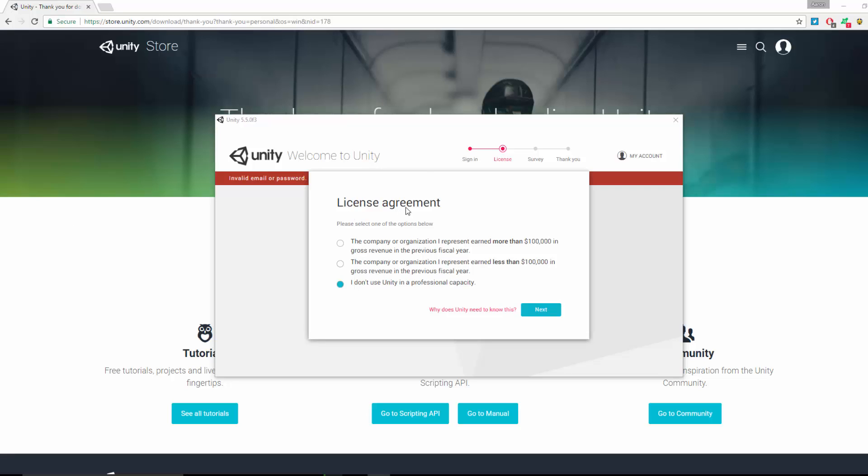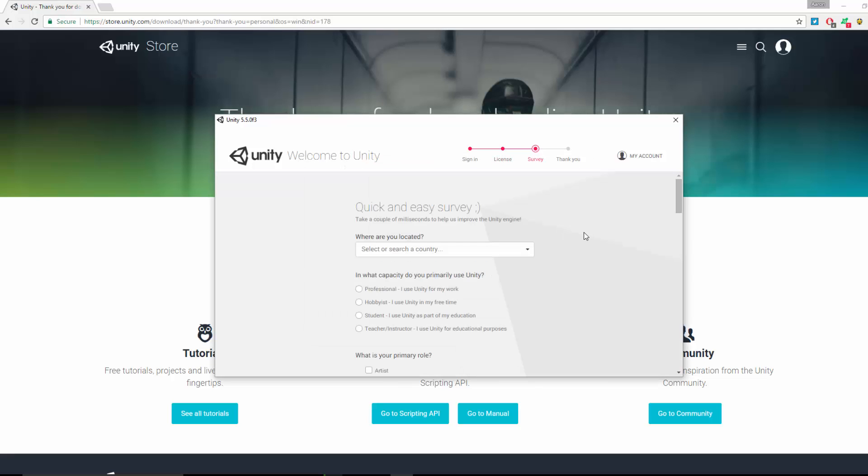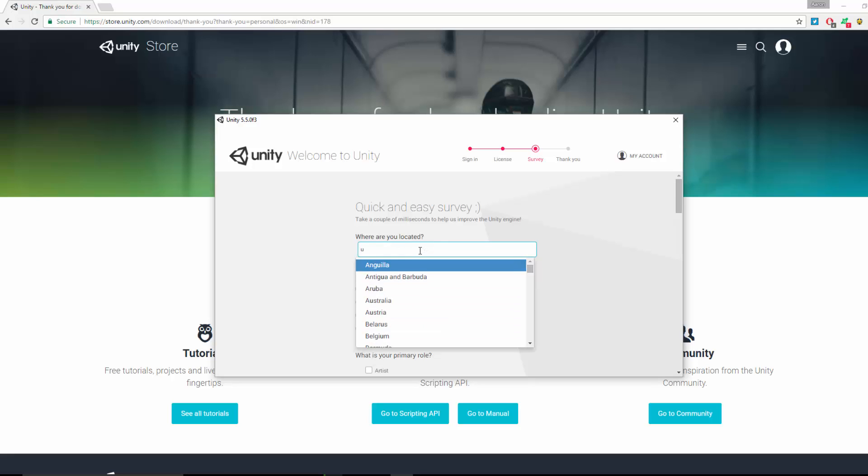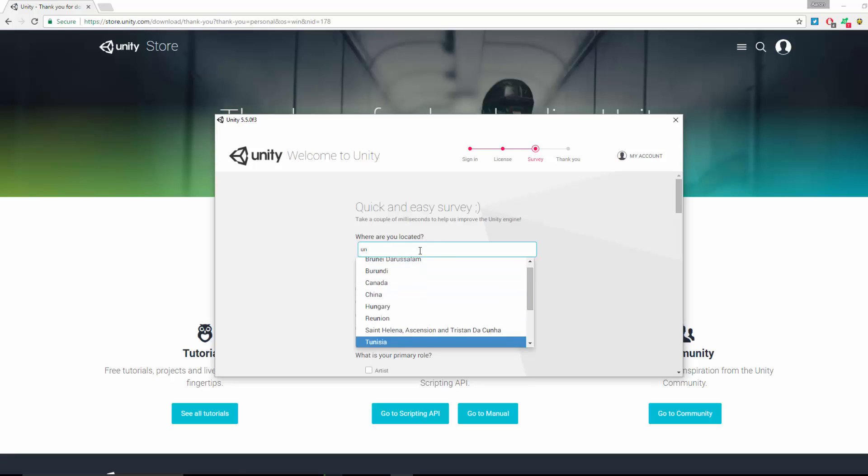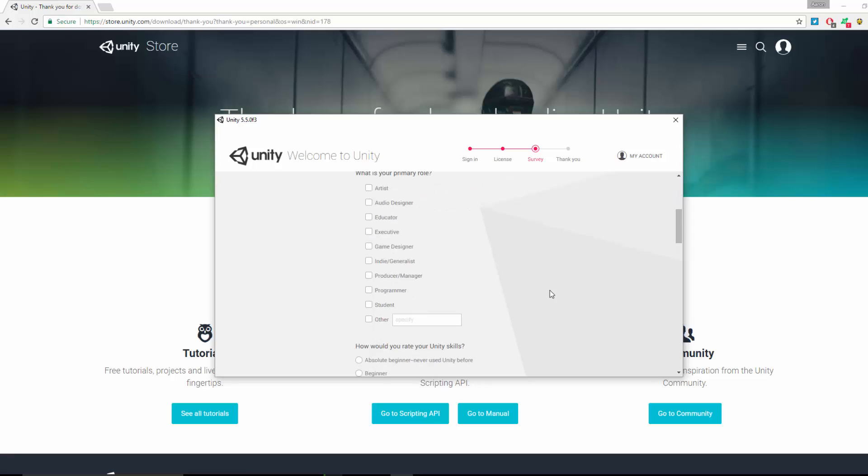Once you've signed up and created your account and logged in, it'll ask you to accept a licensing agreement. I'm just selecting I don't use Unity in a professional capacity and click Next. It sets up your account. It asks where you're located - just select your country. Select United Kingdom.